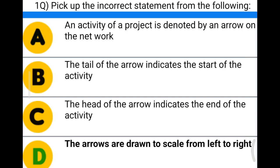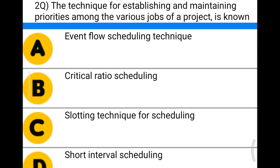Next question: the technique for establishing and maintaining the priorities among the various jobs of a project is known as — Option A: even flow scheduling technique, Option B: critical ratio scheduling, Option C: slotting technique for scheduling, Option D: short interval scheduling. The correct answer is Option B, critical ratio scheduling.